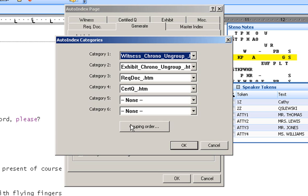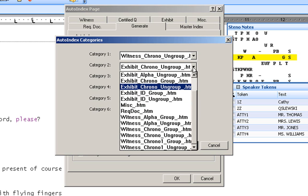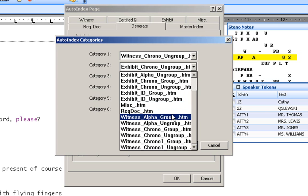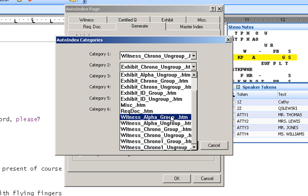Let's take a look at one more thing. There are some courthouses that we have found where the judge likes a certain format in the index, but maybe the attorneys prefer a different format. You can also do that. For instance, let's say the judge wants the witnesses in chronological order ungrouped, but you have an attorney who would like to have their witnesses in alphabetical order grouped. Both formats will print within the index.